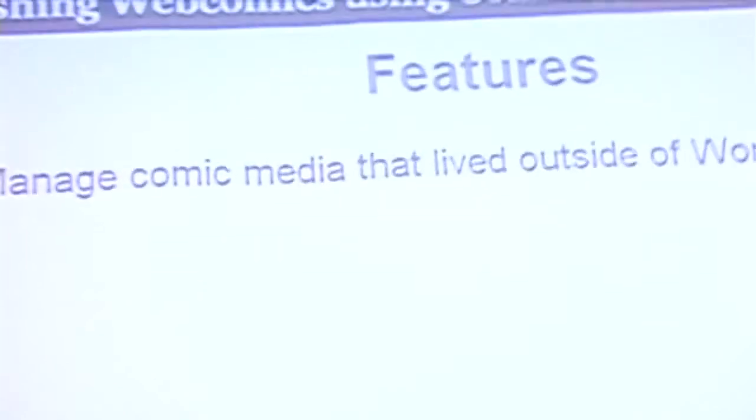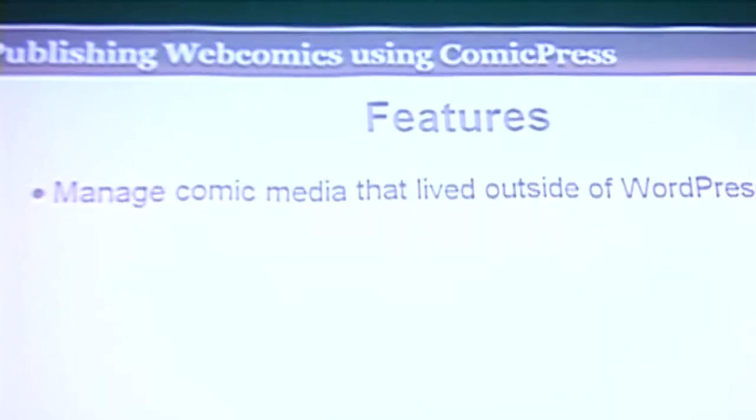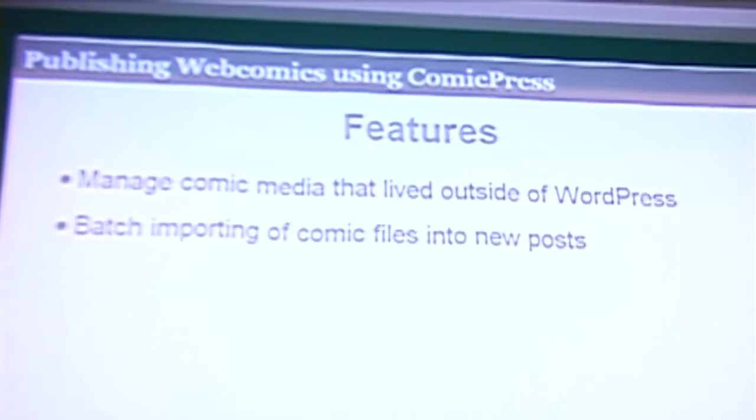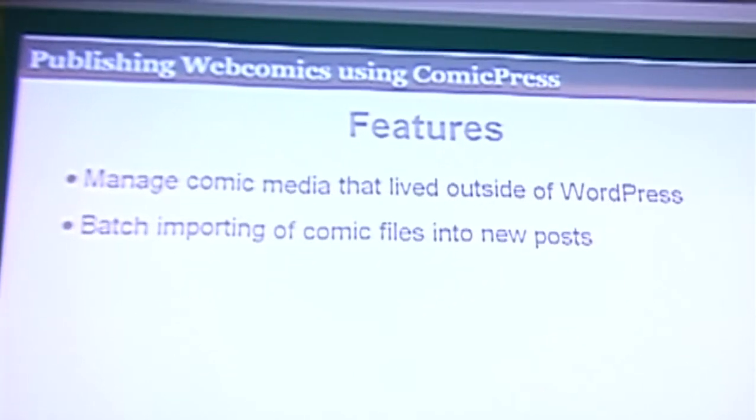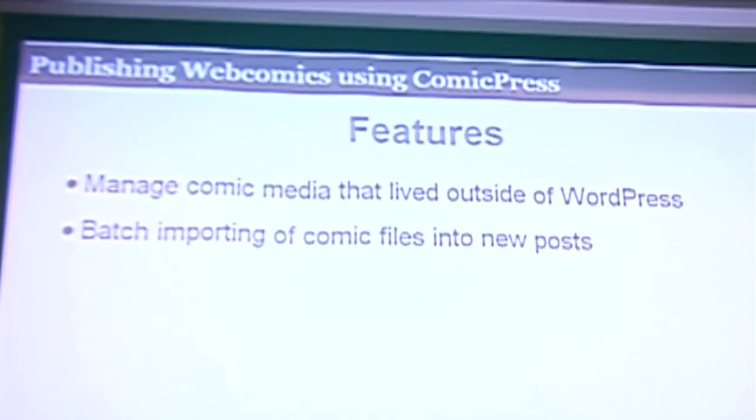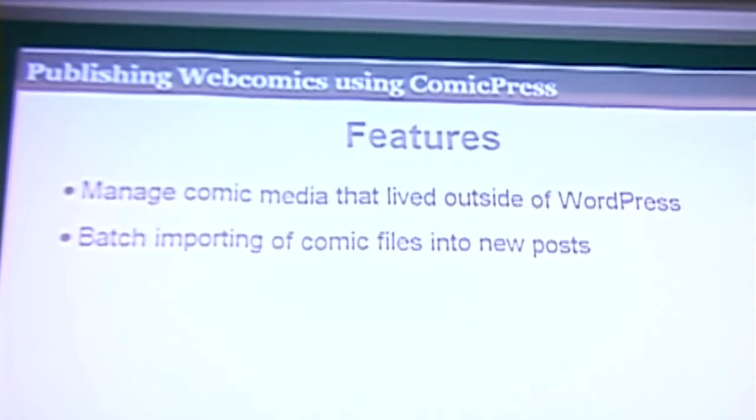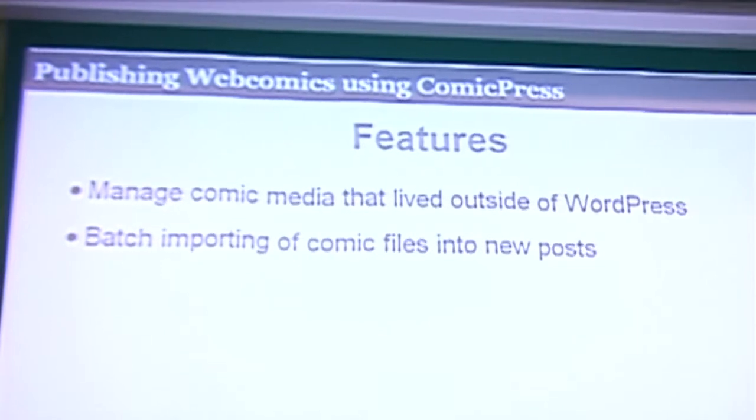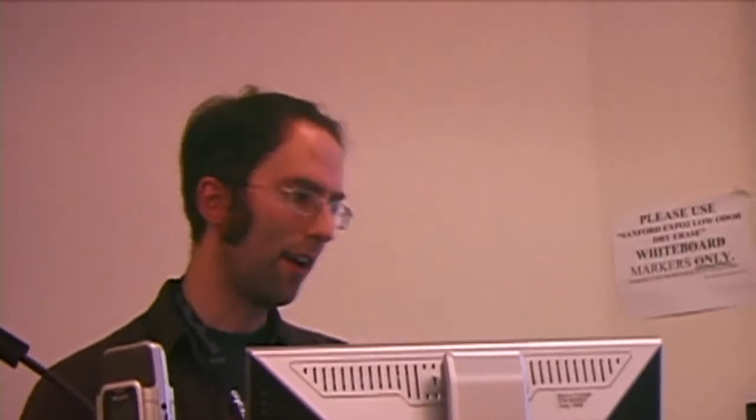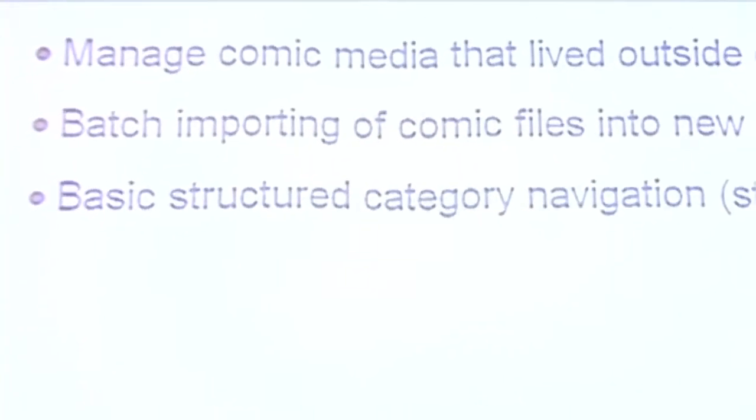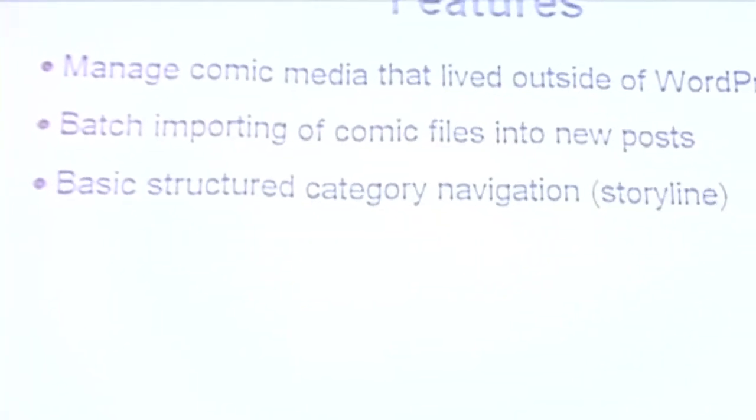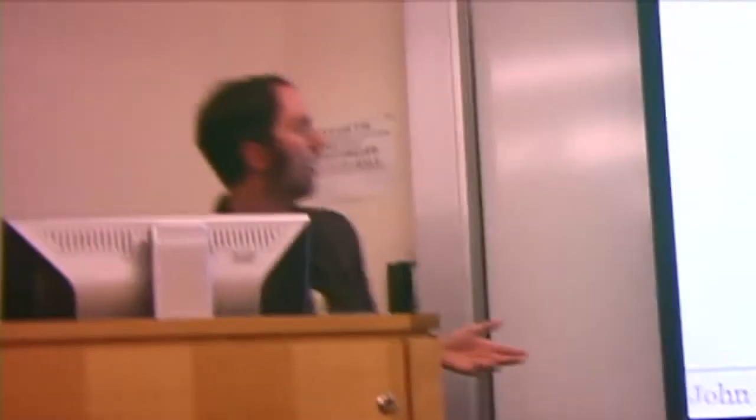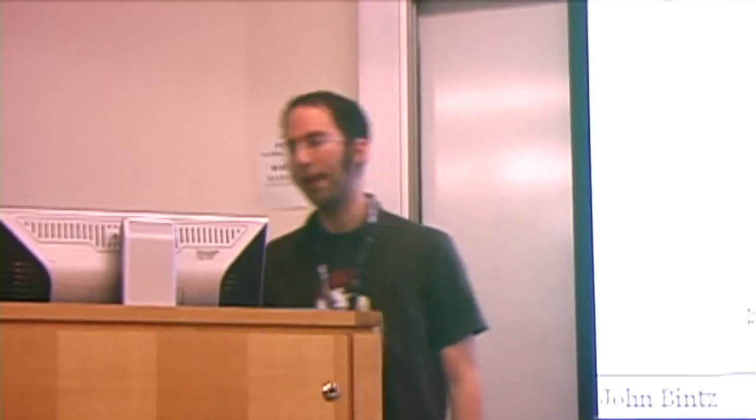Some of the features of ComicPress Manager was that it managed that comic media that lived outside of WordPress. You can now manage that through the WordPress administrative interface. You could batch import comic files. You could take a zip file of all your comic files for like a month, upload that, it would create all the images, all the RSS and archive images for you, create all the posts for you, and then schedule all those posts to go live on the right dates. I also had basic structured category navigation. One of the things that WordPress doesn't handle as well as I would like it to is being able to say, let's say I have a story, my great novel, chapter one, part one, part two, chapter two, part one, part two. I only wanted to stay within chapter one. How do I build that navigation to work between that? ComicPress Manager started to solve that problem. Didn't quite do it all the way, but I'm going to get to that.